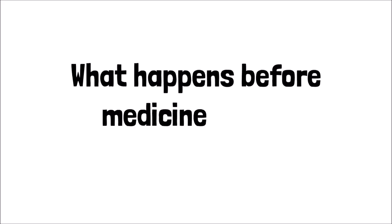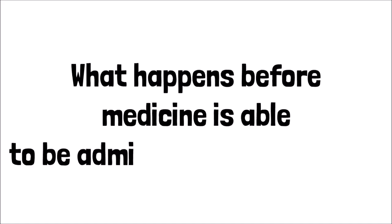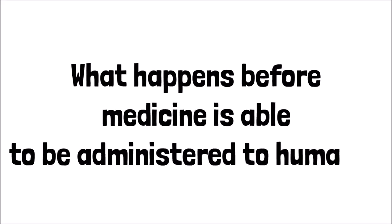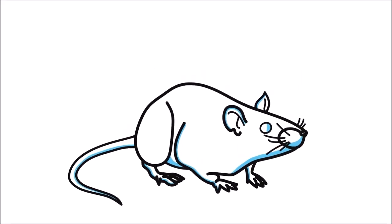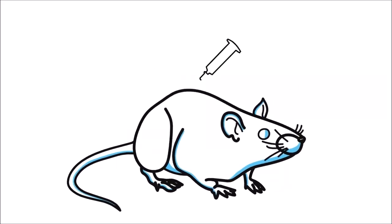Ever wonder what happens before medicine is able to be administered to humans? Because it's necessary to test the effectiveness of these new drugs on living creatures, animal models are often used.